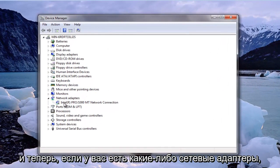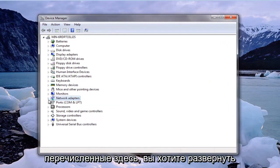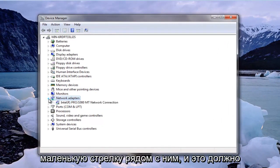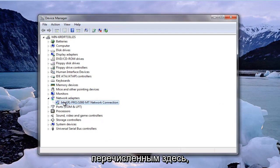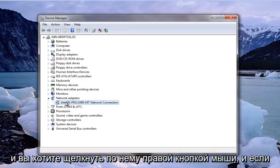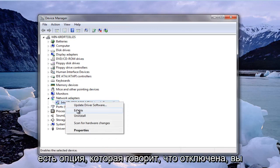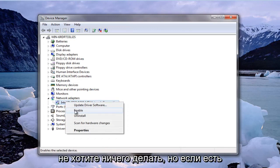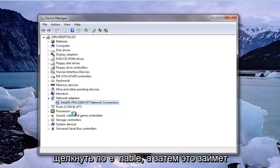Now if you have any network adapters listed in here you want to expand the little arrow next to it and there should more than likely be one network adapter listed. You want to right click on it and if there's an option that says disable you don't want to do anything. But if there's an option that says enable you want to click on enable.